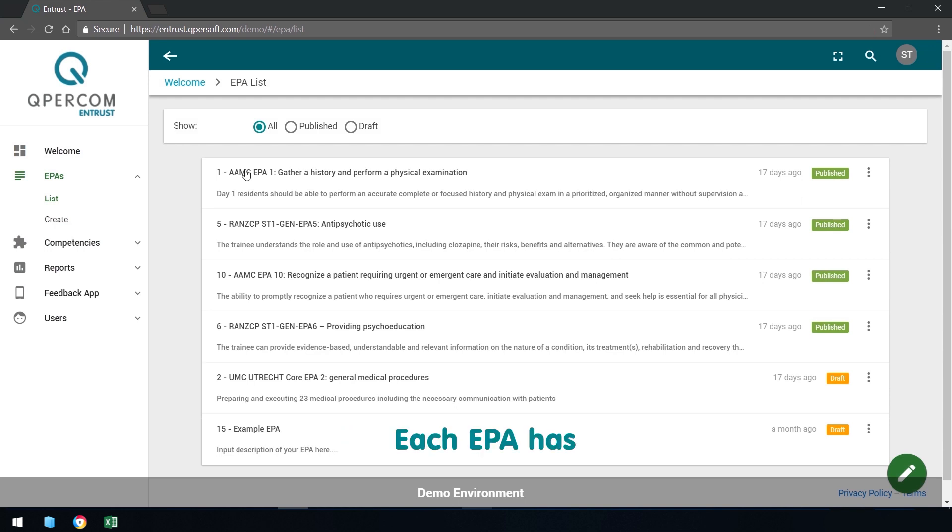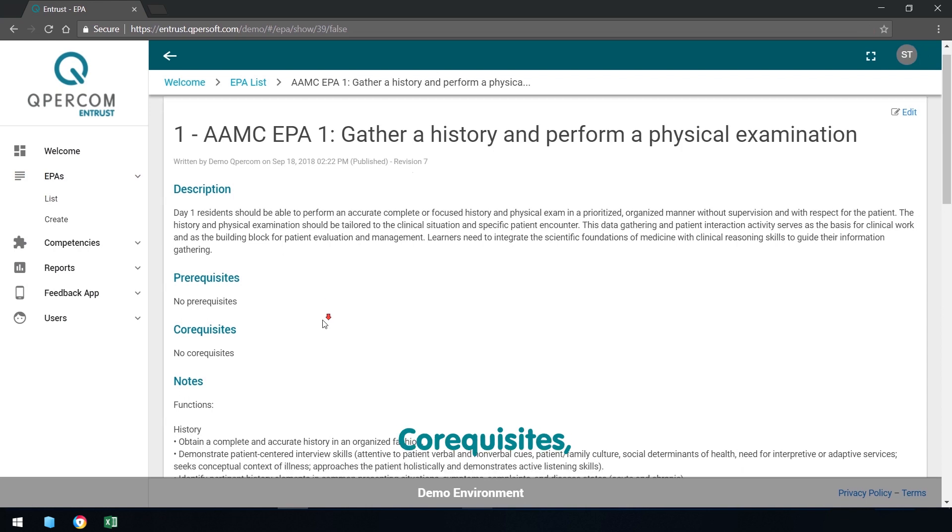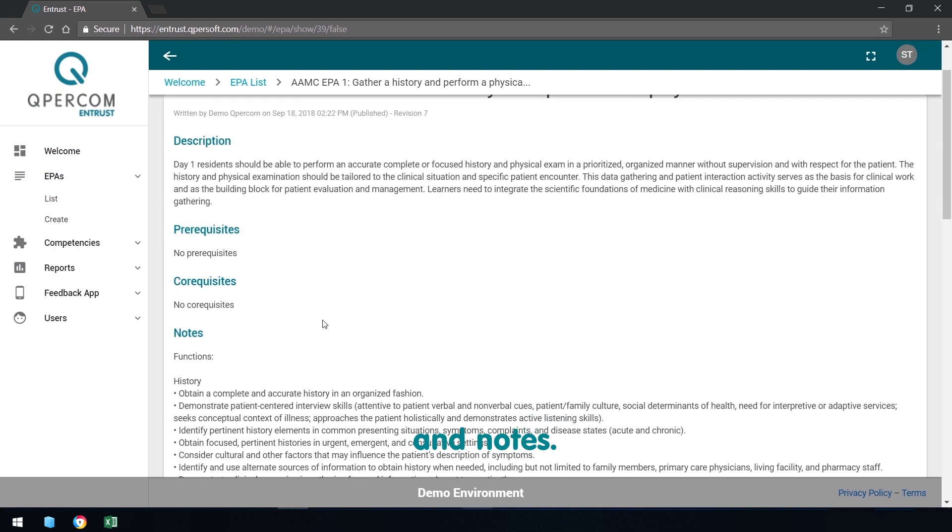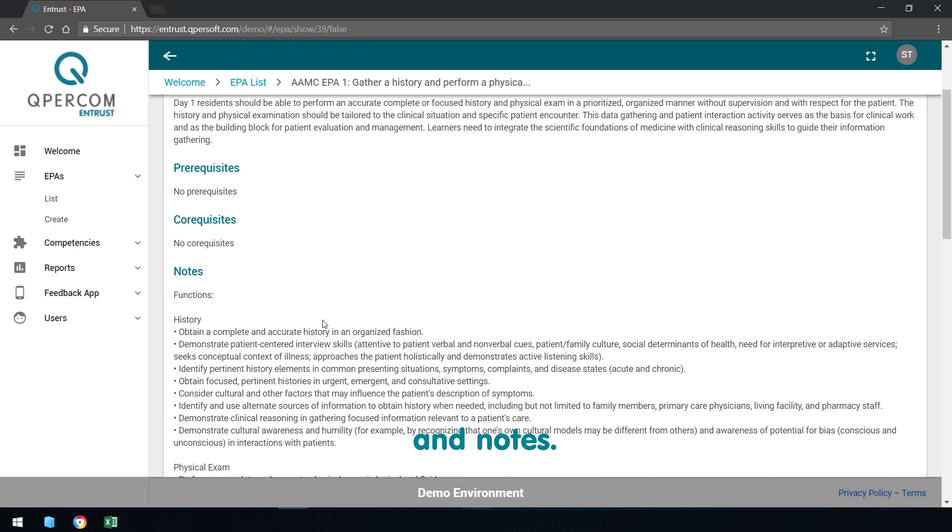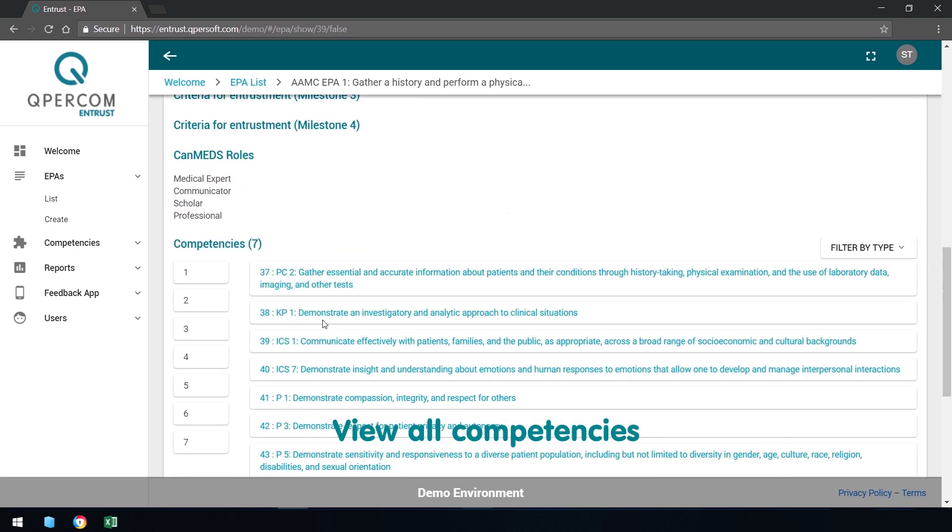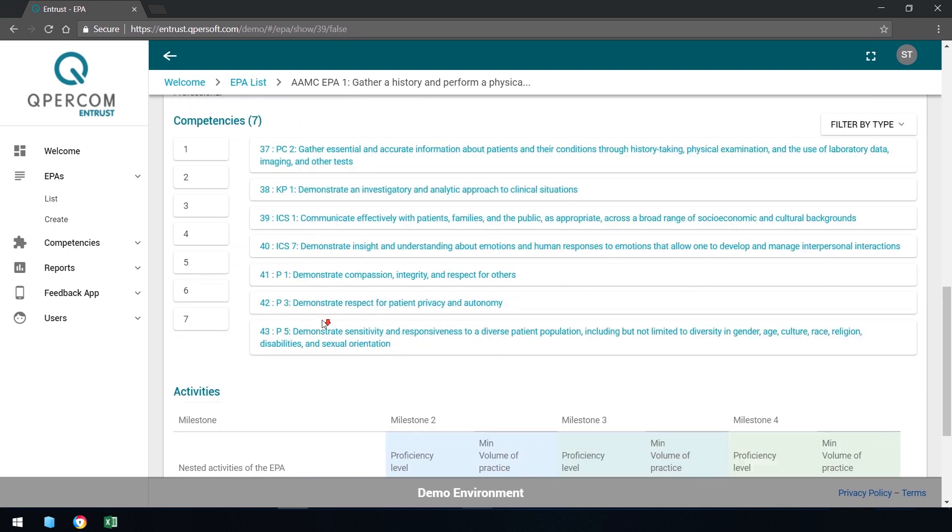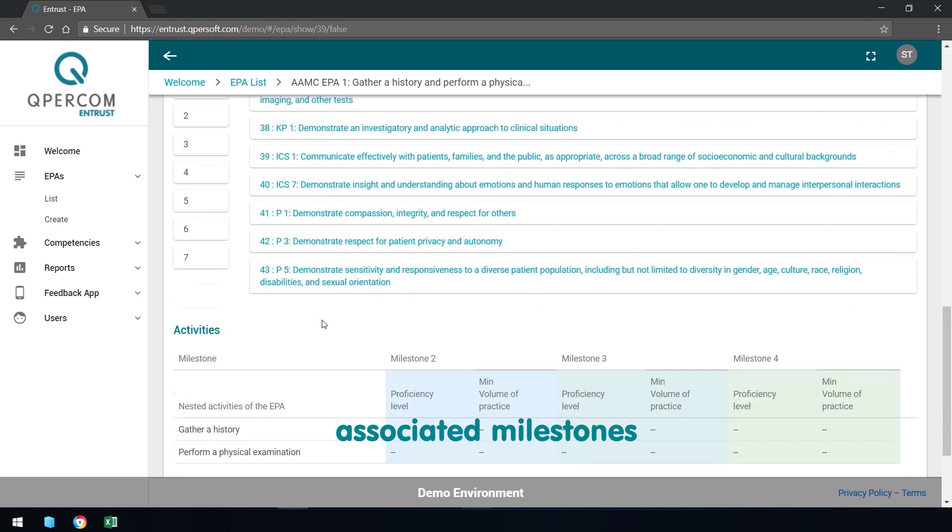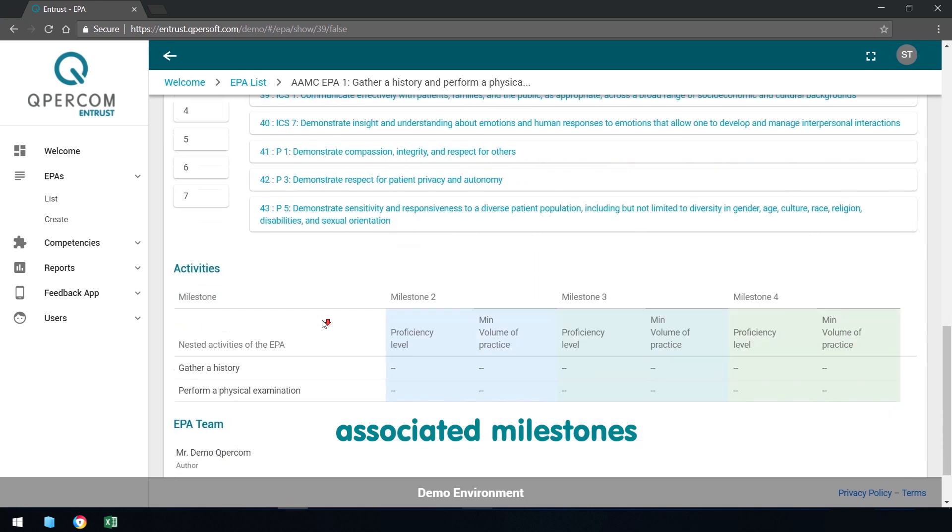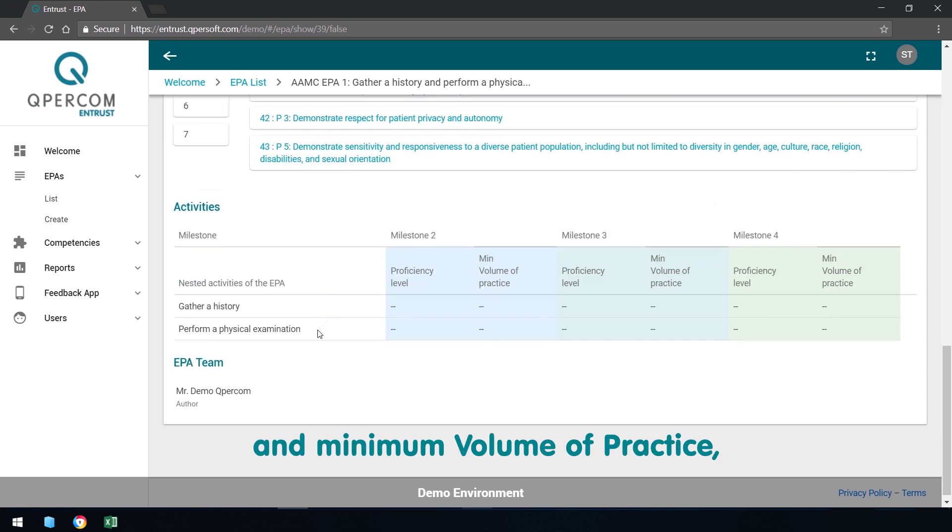Each EPA has descriptions, prerequisites, co-requisites and notes. View all competencies within an EPA, all activities with associated milestones and minimum volume of practice and curriculum team members.